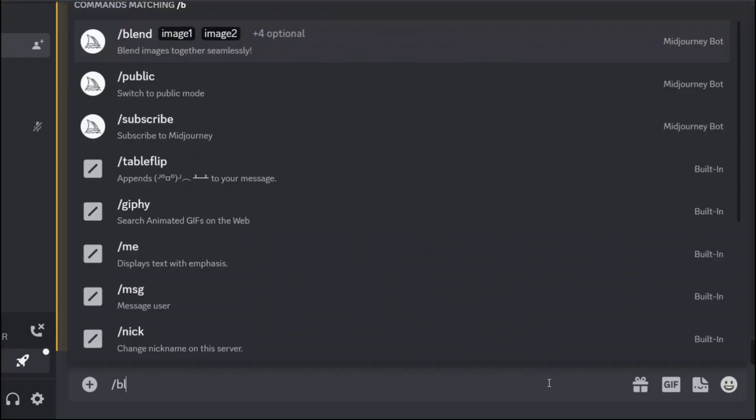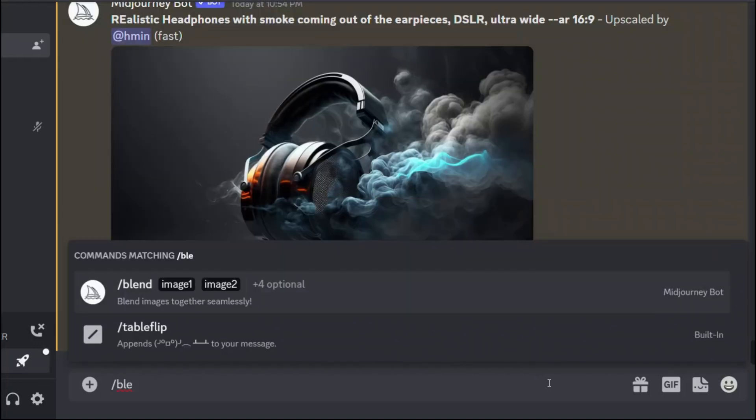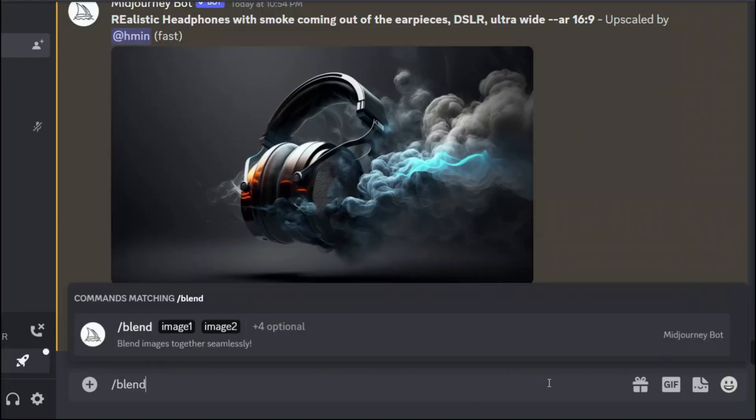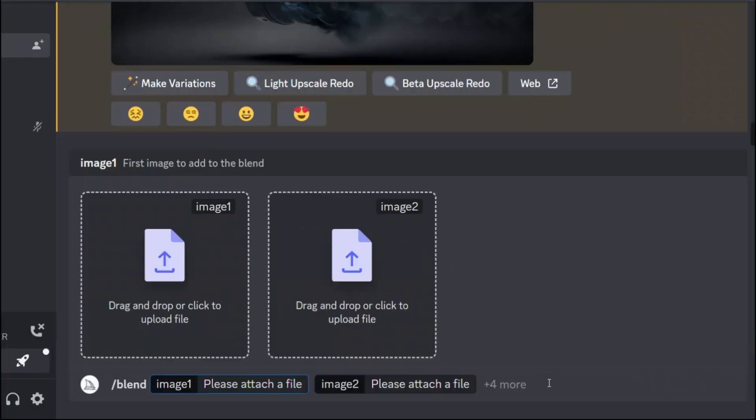In this quick video we are going to be looking at the blend command in Midjourney. The blend command allows you to upload two to five different images and then it looks at the concept and aesthetics of each image and merges them into a new image.